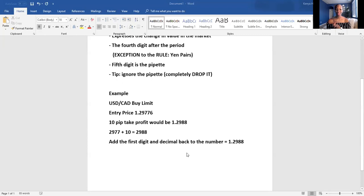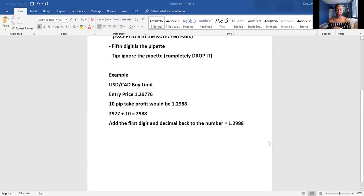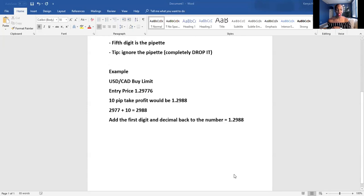Now the exception to the rule is a yen pair — we'll get to that shortly. But first let me give you an example of a sell limit, since we just did a buy limit. Let's now look at a sell limit for USD/CAD.